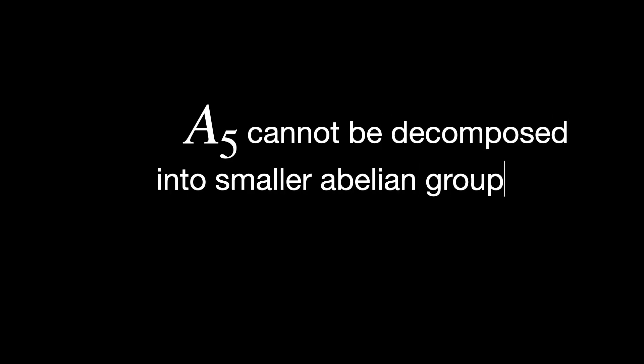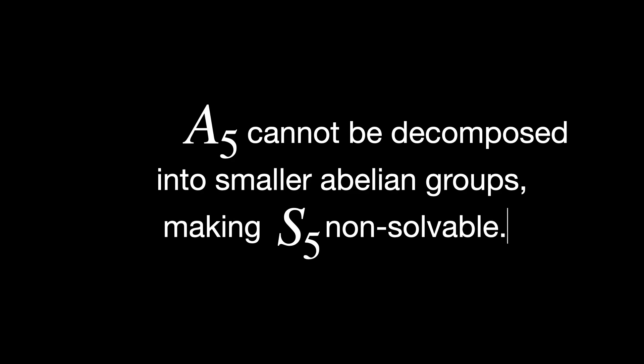And one of its important subgroups, called A5, cannot be broken down further in a simple way. This means that the general quintic equation can't be solved by radicals because its Galois group S5 is too complex.